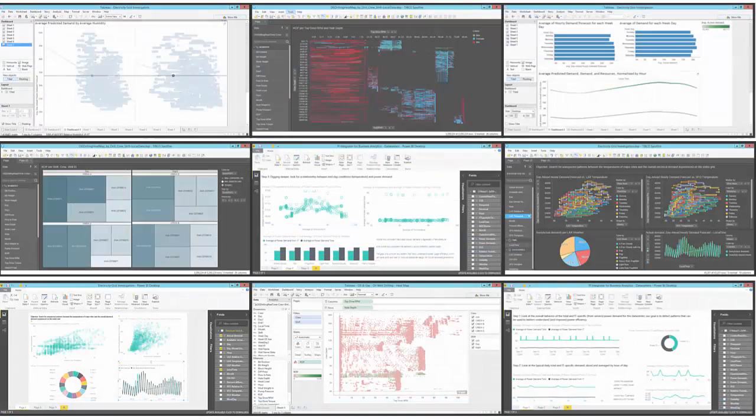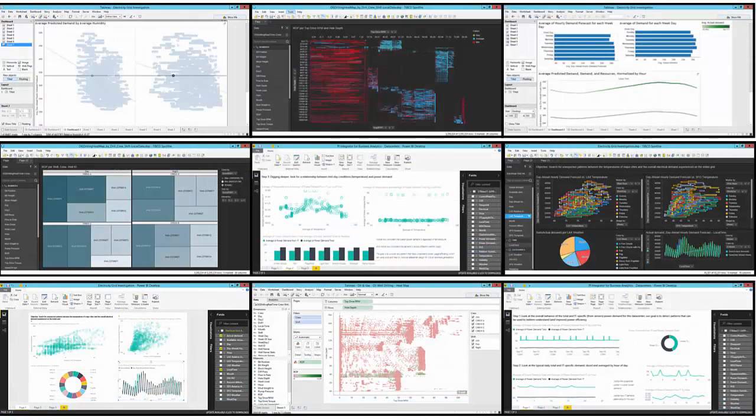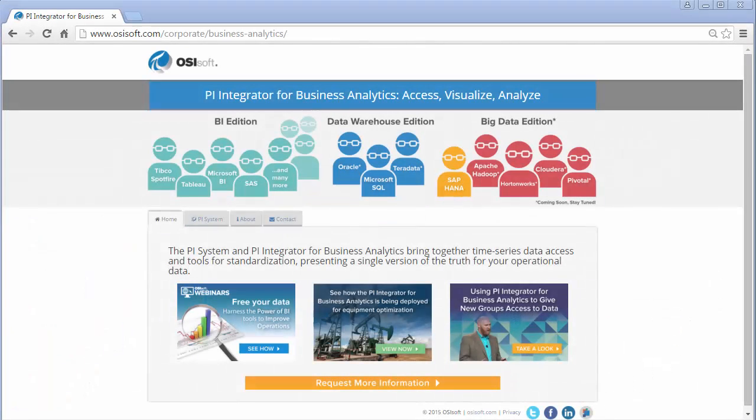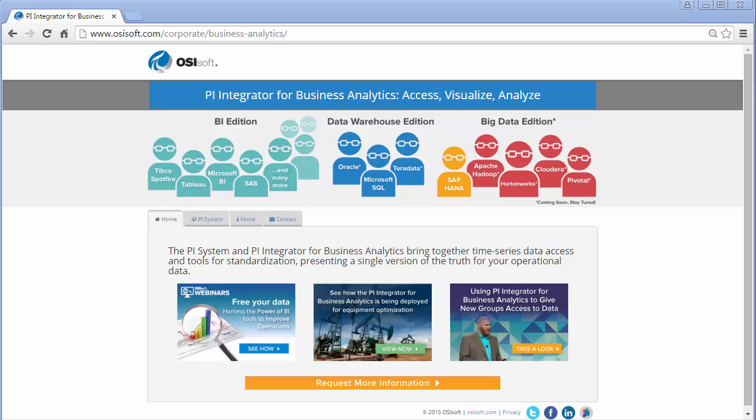Leveraging business analytics in your organization allows you to learn from operational patterns and behaviors, identify correlations between factors, and really drive informed decisions. And use the PI Integrator for business analytics to make doing that easy.